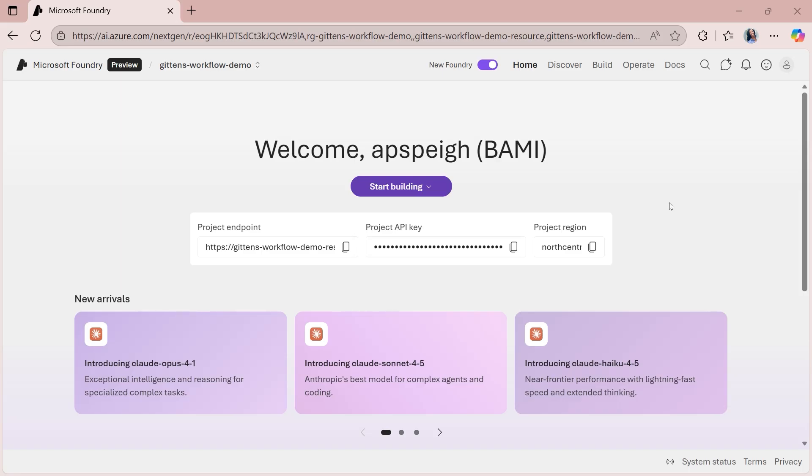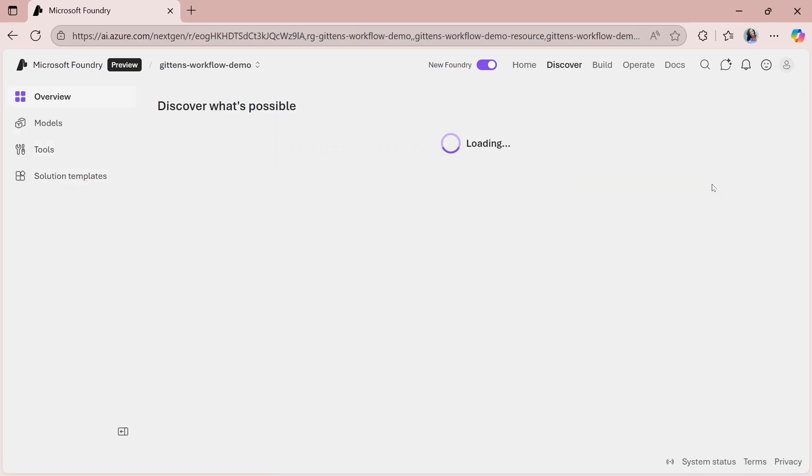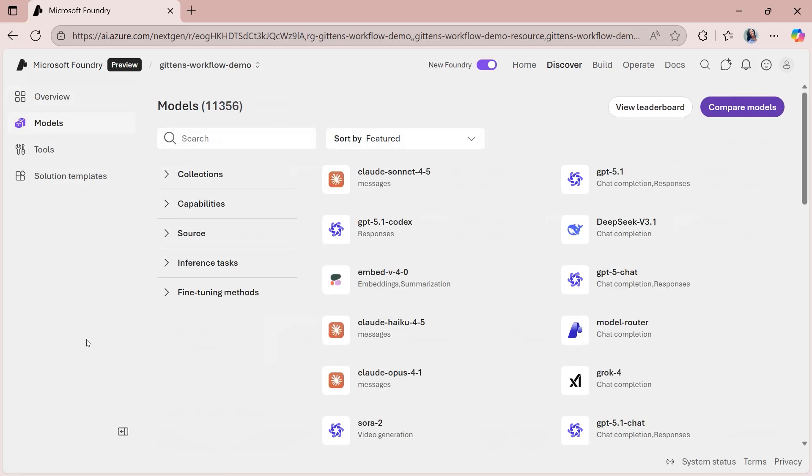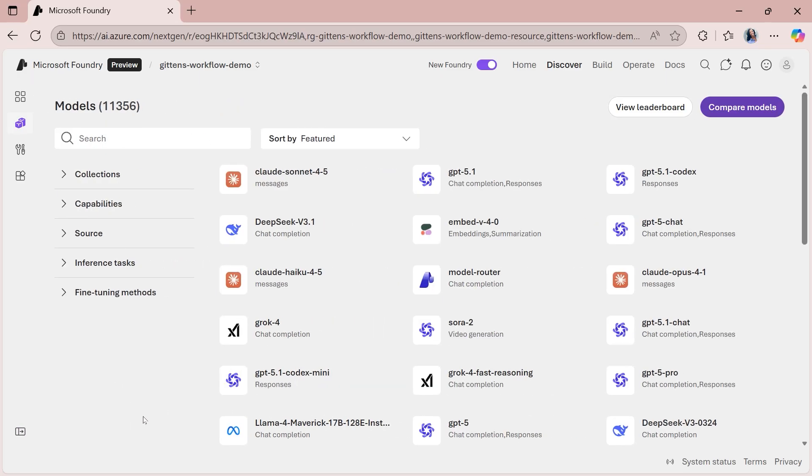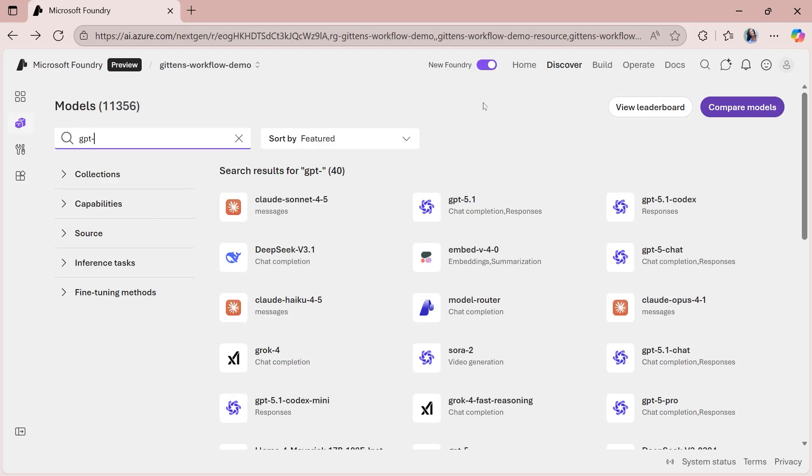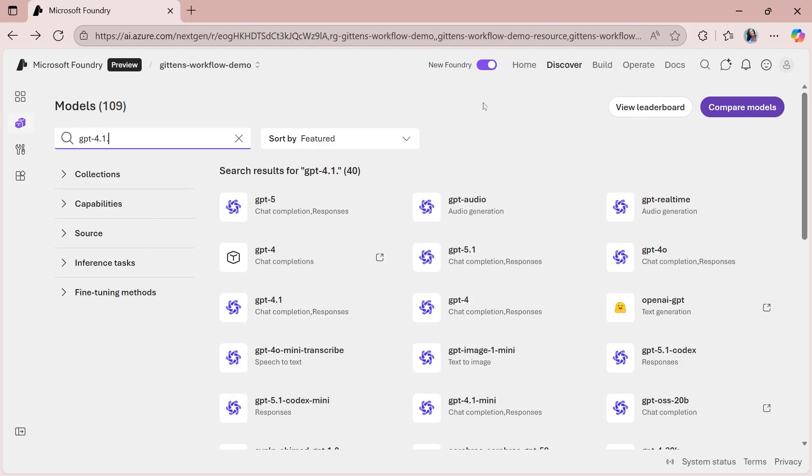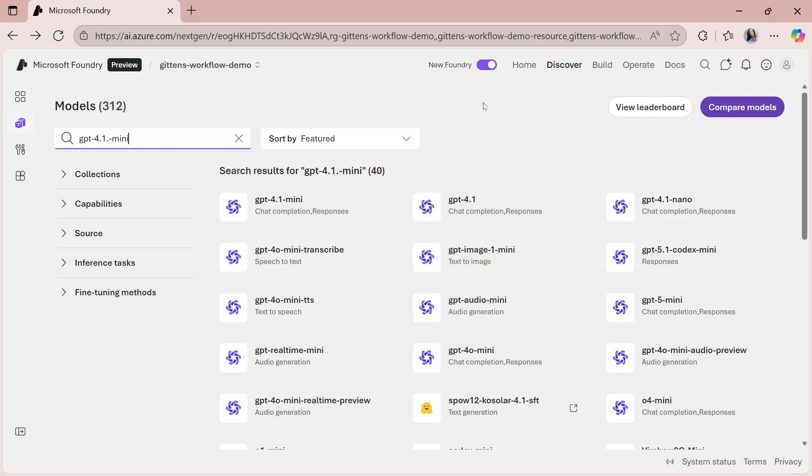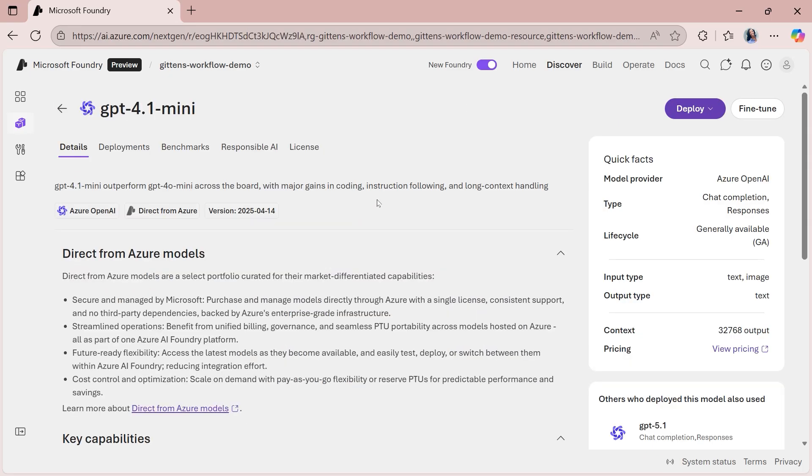The very first thing that we need to do is deploy a model, because we need to make sure that we have a model for our agents. Heading to Discover at the top, this is how you can access the model catalog. So over on the left-hand side, you're going to select Models, and you can give yourself more space to expand the catalog by clicking this left arrow. From here, we're going to search for GPT-4.1-Mini. It should be the very first result that we have here, and you'll select that and it'll open up the model card for this particular model.